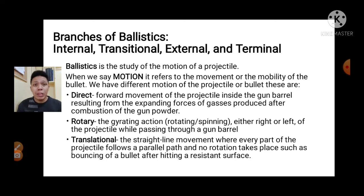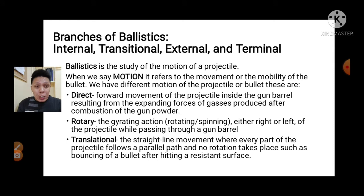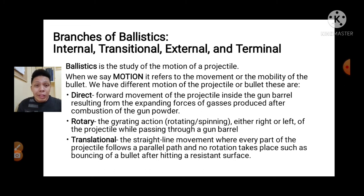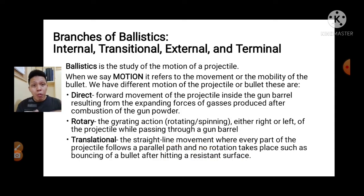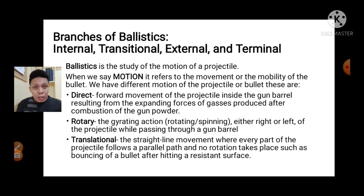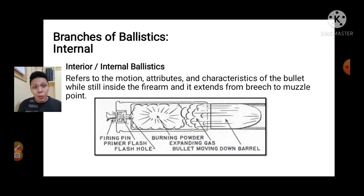The translational movement of the bullet is not due to the firing pin striking the primer or the expansion of gases, but more on the effects of the bullet after it has hit the target. So that is translational motion. Ballistics is more on the movement of the bullet from the internal all the way to the target.